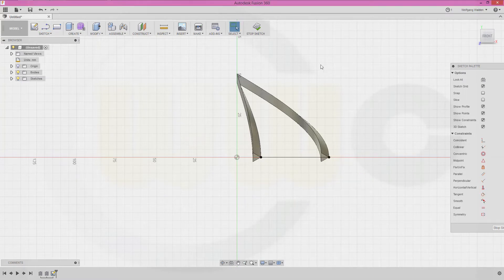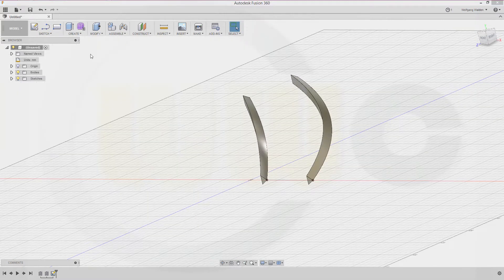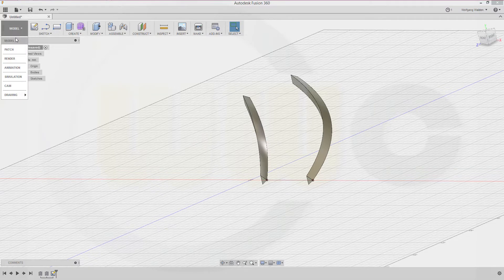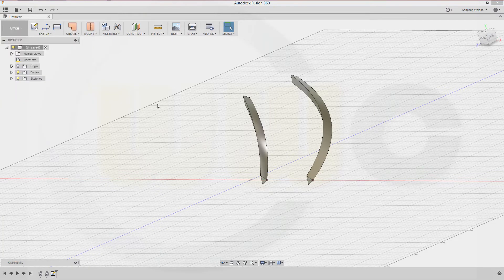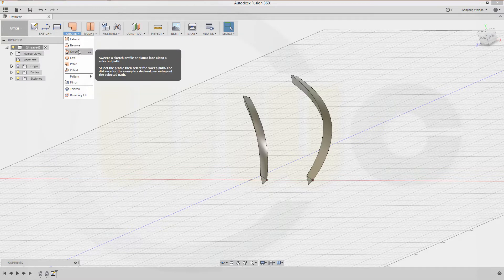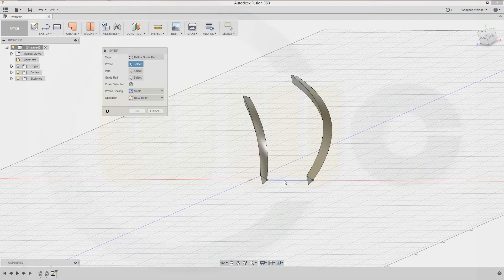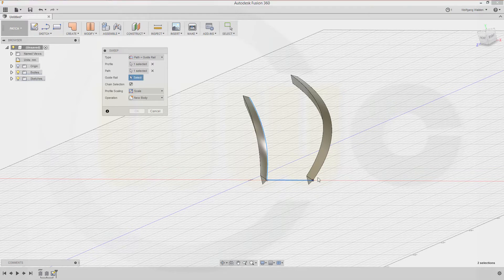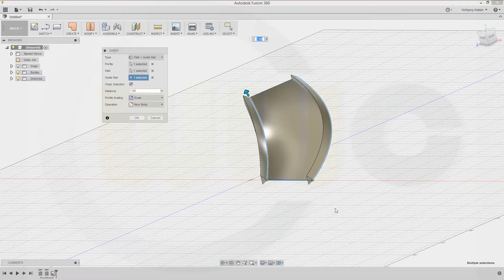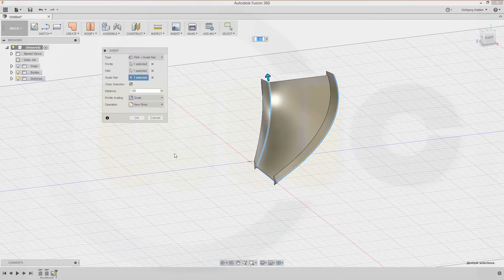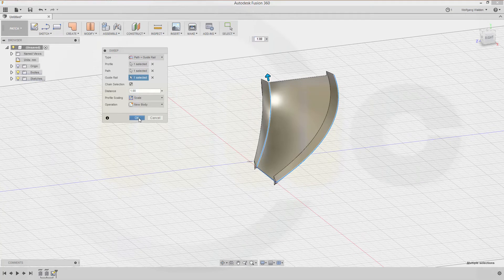Okay, stop the sketch. Now let's go to patch environment, go to sweep, and go for path and guide rail. The profile would be this one, the path would be that edge, and the guide rail would be this edge. Okay, and now we've got a nice face right here and confirm.